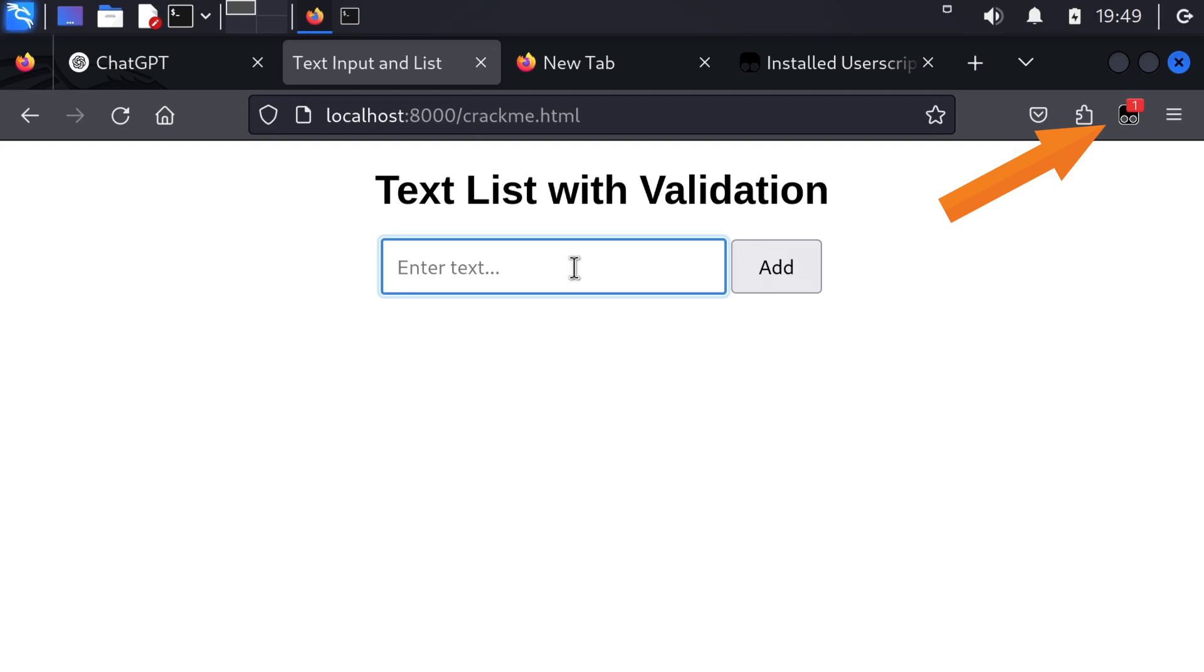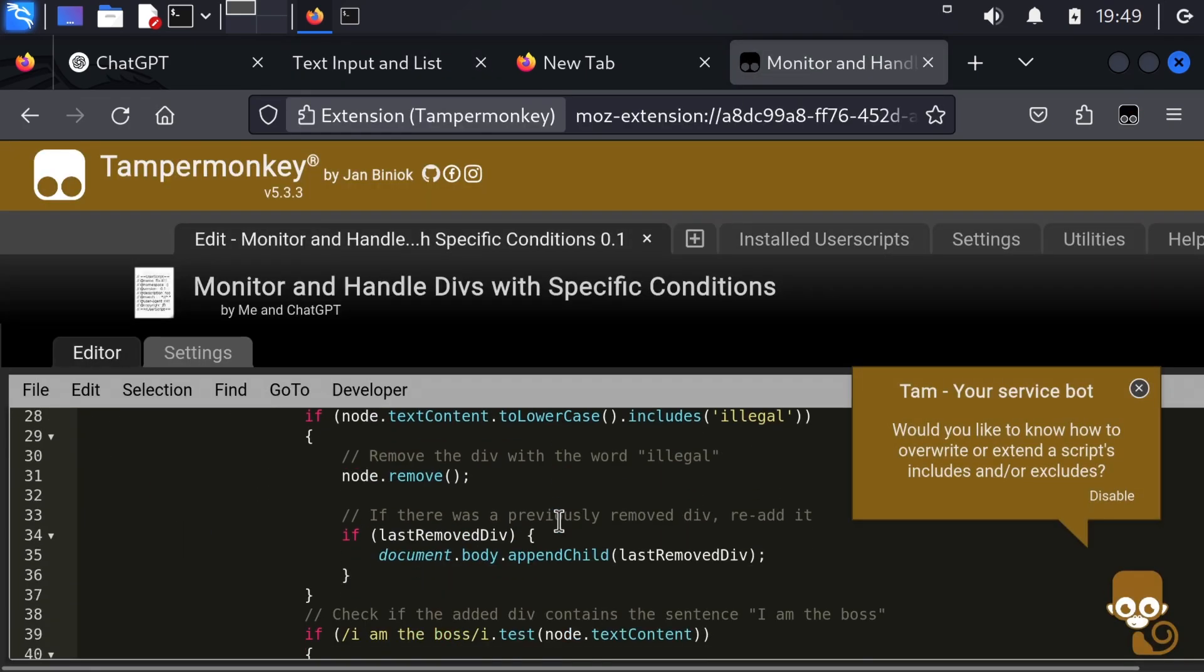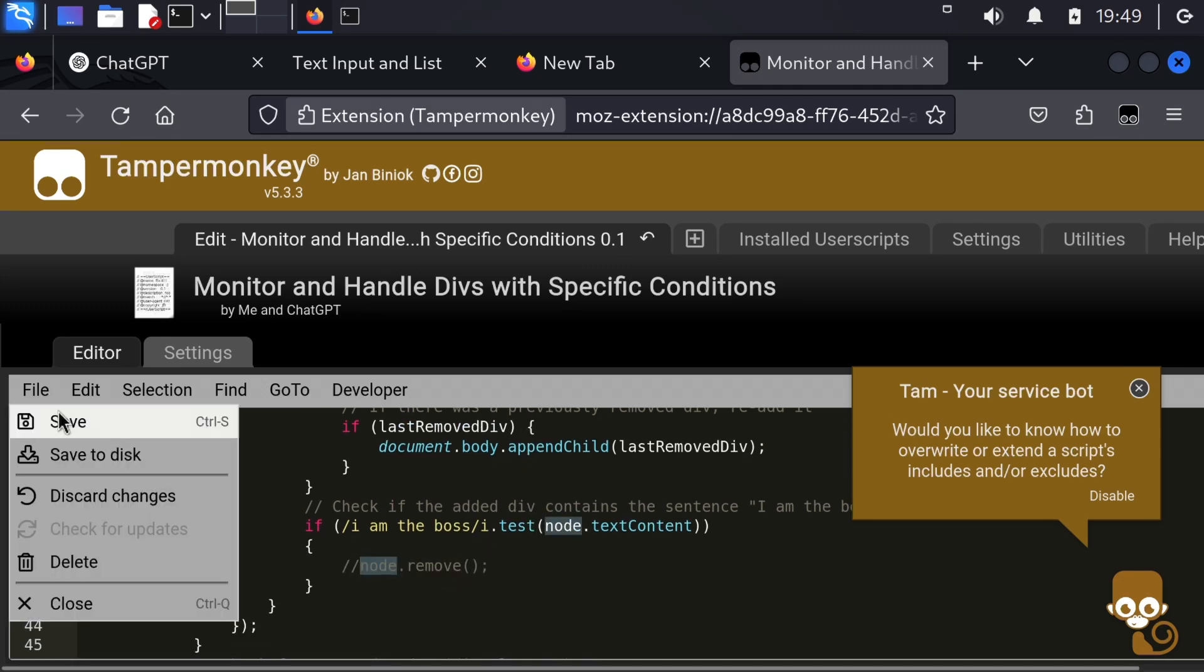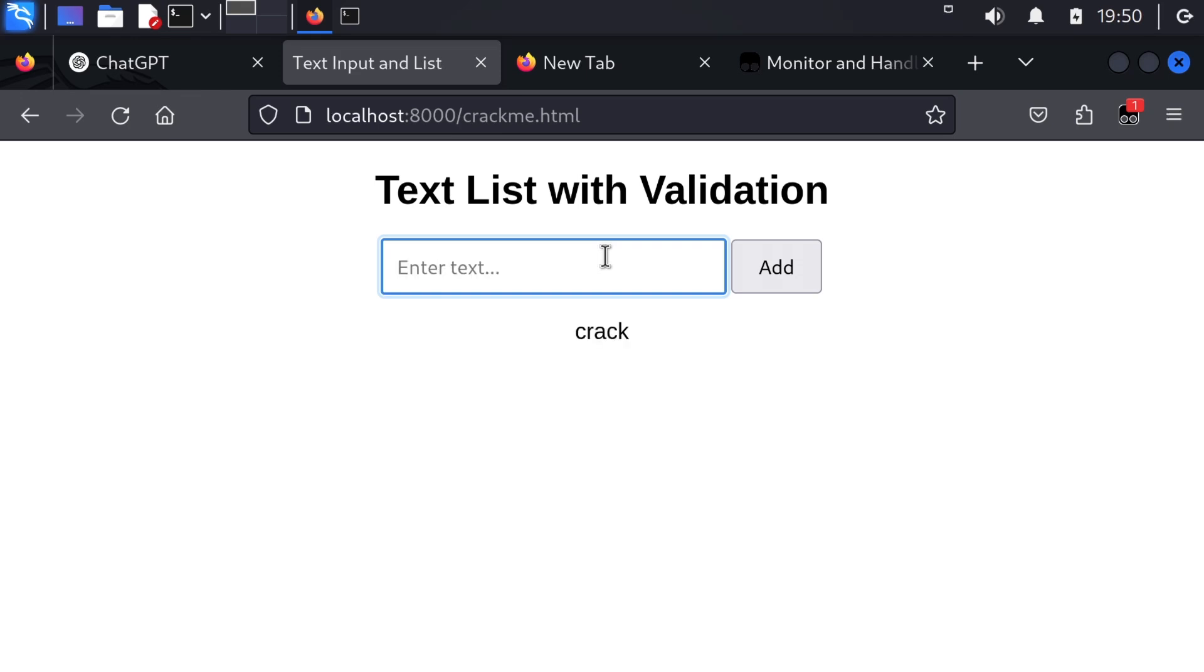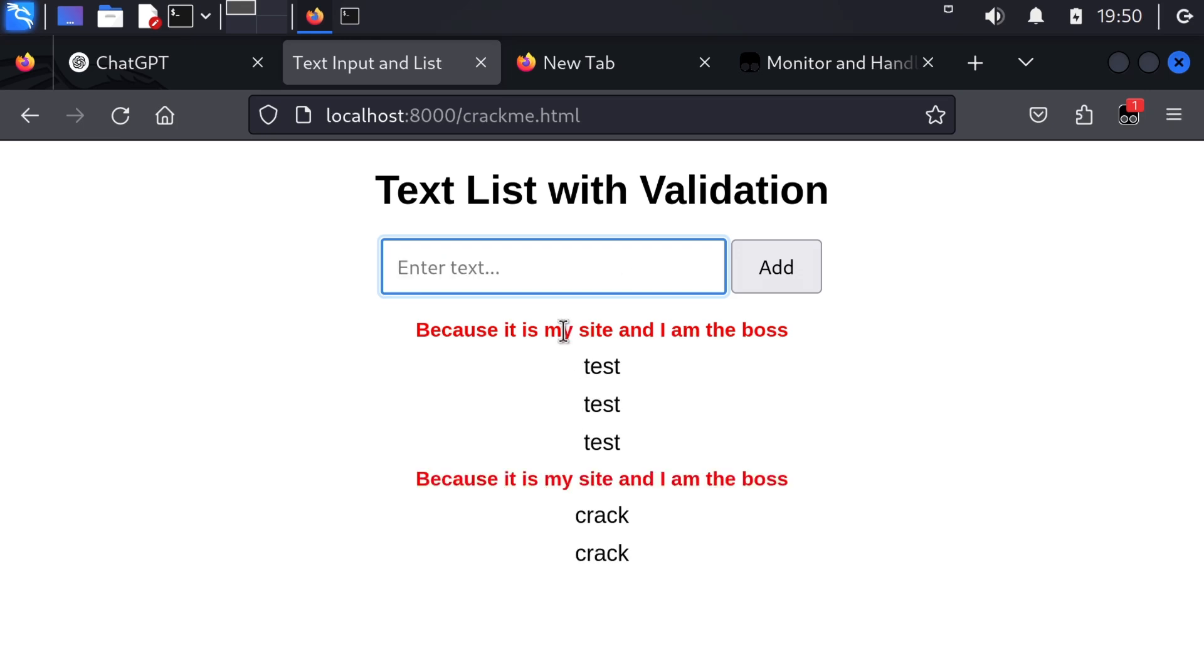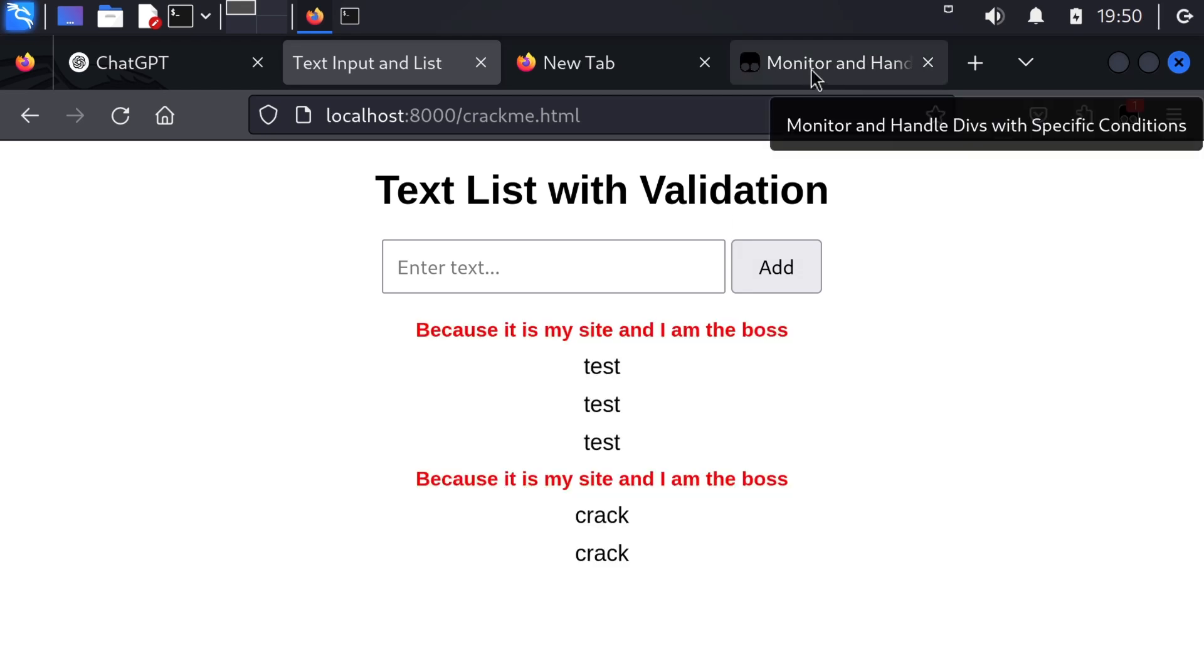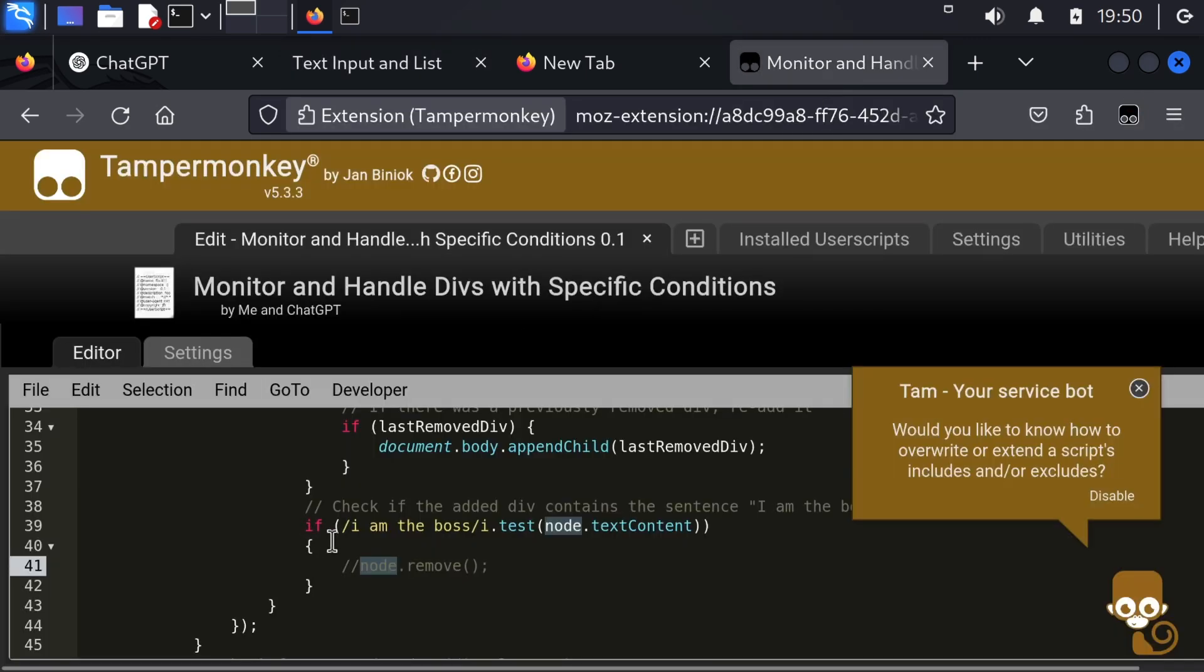So let's test this. Test, test, crack. Okay, crack. That seems to be working. I'm really happy. Let's reload it again, but did I save the script? I think I did. Crack. Because it is my site and I'm the boss. Of course, the order is a bit different, I don't really care about that. The order is a bit messed up here to be honest. I don't care that much, this is just a simple demo.